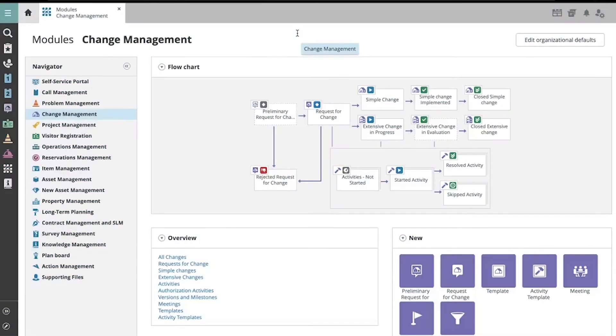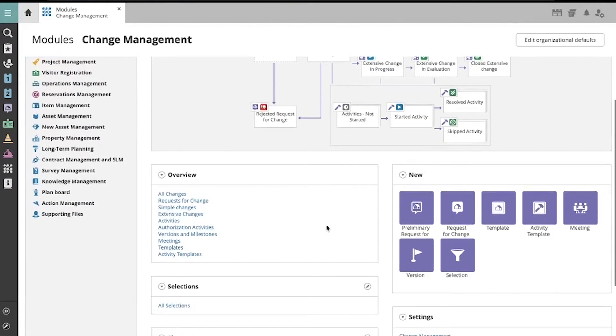To make an activity within an extensive change optional, you must indicate so on the activity template itself. Let's open up an activity template to see where that option is.